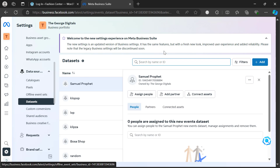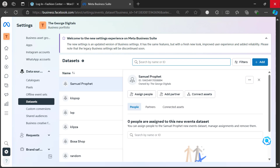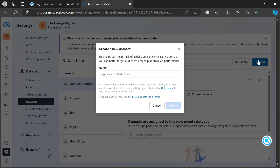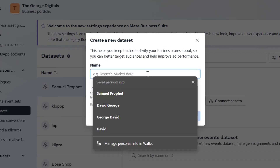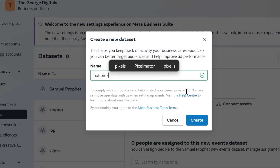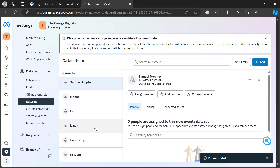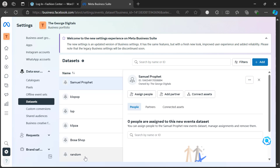What you need to do first is click on 'Add' to create a new pixel. Once you click on add, give your pixel a name, then click 'Create'. If you notice, you're not seeing it immediately — it just says 'data set added' at the bottom.